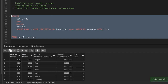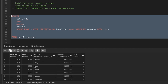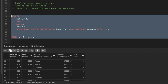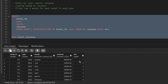Now you can see for each hotel we have the hotel ID, year, and month name. Whatever month has the highest revenue has got rank 1, the second highest has got rank 2, and accordingly rank 3 and 4. For hotel 102 in 2023, March has the highest revenue at 16,000, February has 14,000, and January has 12,000.